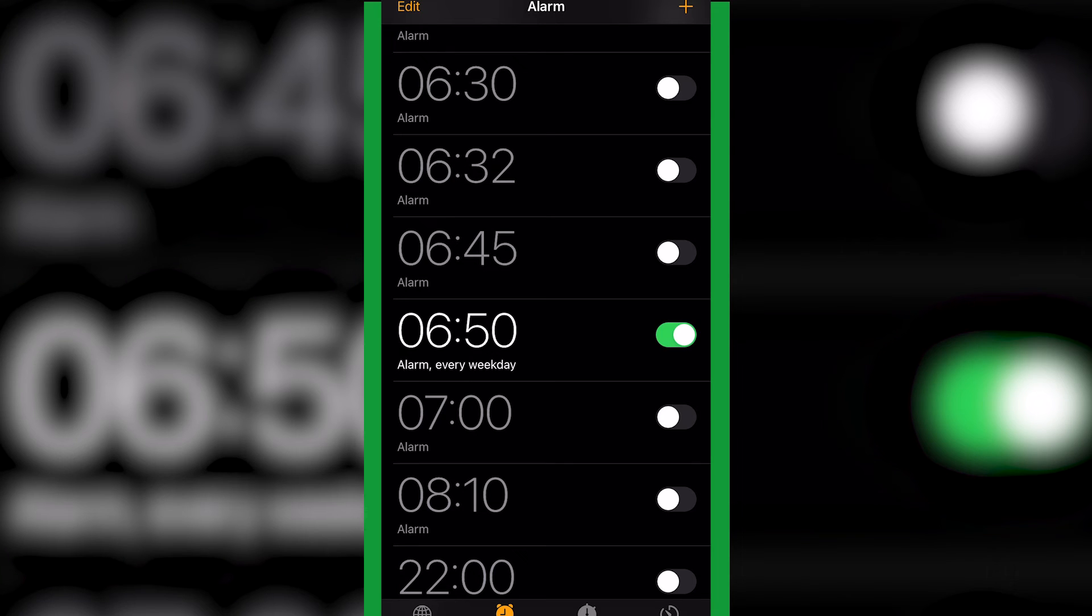And it says the alarm every weekday. And that way basically if you fall asleep before you set your alarm, you're going to get up in time for your alarm.